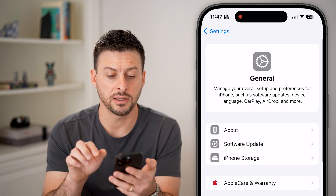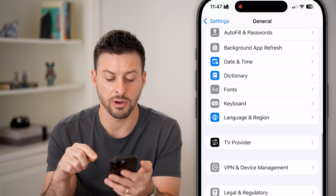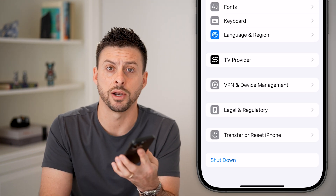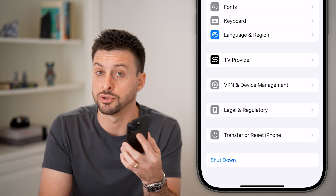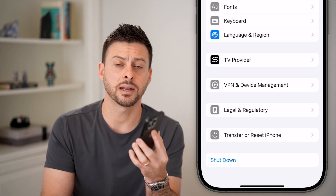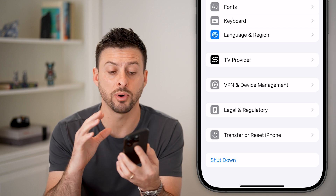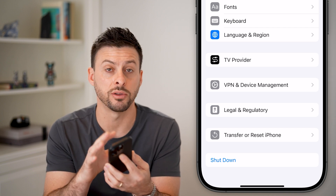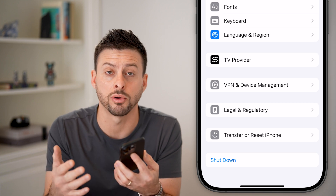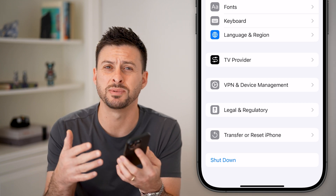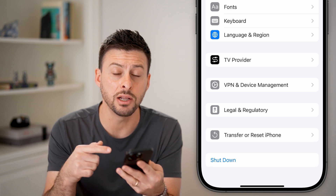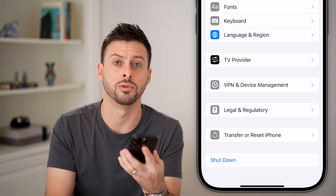And if it still doesn't fix it, the last thing I would recommend is hitting the shutdown button at the very bottom — just restarting your phone. Shut it down, wait a few seconds, and reboot it again. A lot of times that fixes issues with Safari or any other web browser not being able to load websites or not having the internet connection needed to load them.